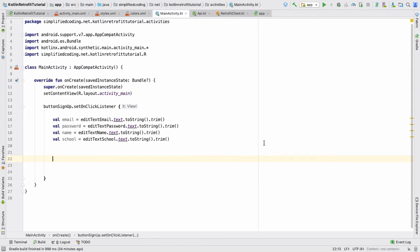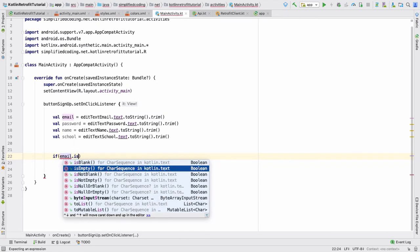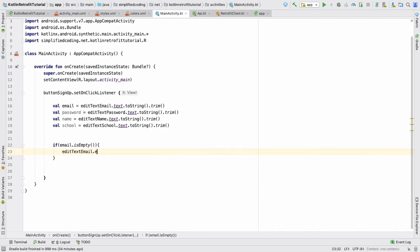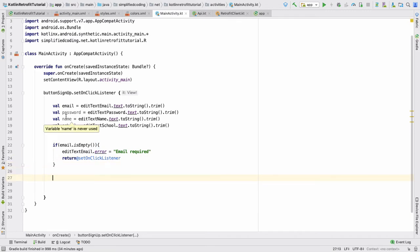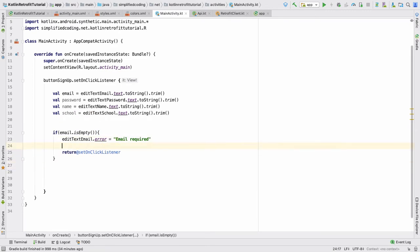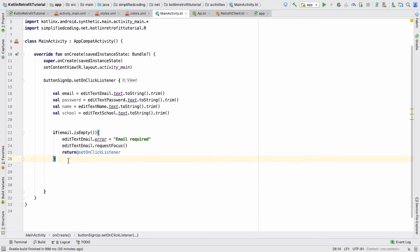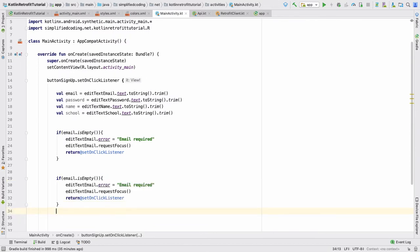Now if you want you can add validations as we did in the Java series. We write: if email is empty, set editTextEmail.error to 'email required', request focus, and return from the click listener to stop further execution. We will do the same for all the fields — copy and paste for email, password, name, and school.